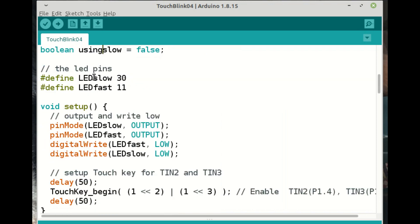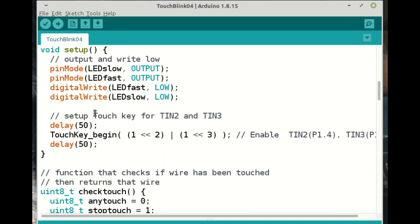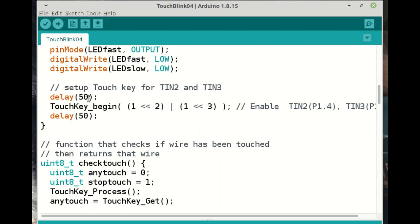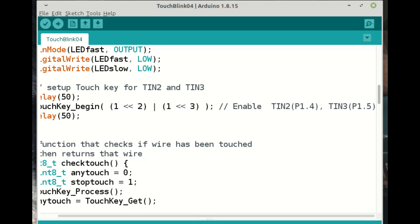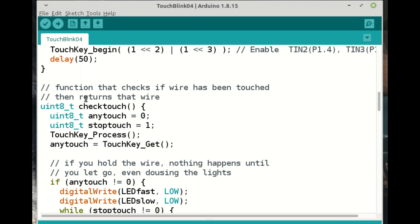I've got my slow LED on pin 30 and my fast LED on pin 11. Setup's pretty standard. I'm just saying that the slow LED and the fast LED are output and I'll set them both to low. Now the setup for the touch key and I've just put a couple of delays in here. I don't know why you don't probably don't need to, but I've just got two touch keys actually enabled. And that is the one that's on pin 14 and the one that's on pin 15, also called 1.4 and 1.5.